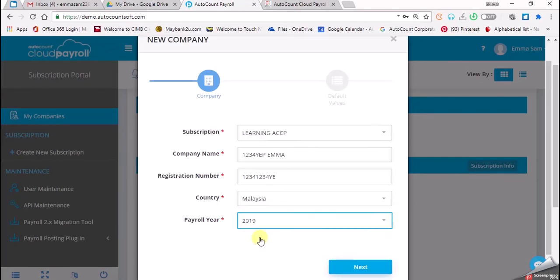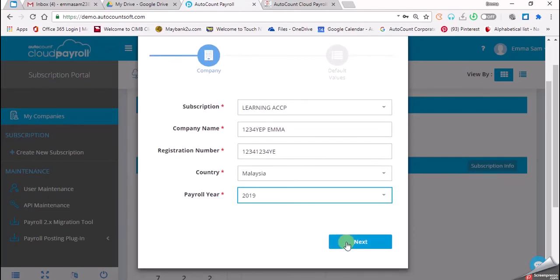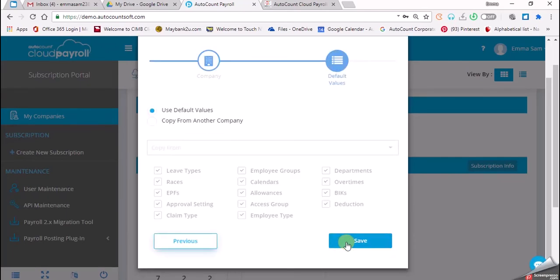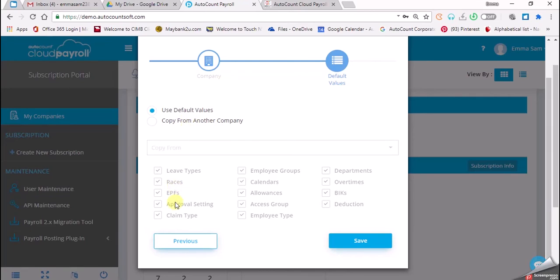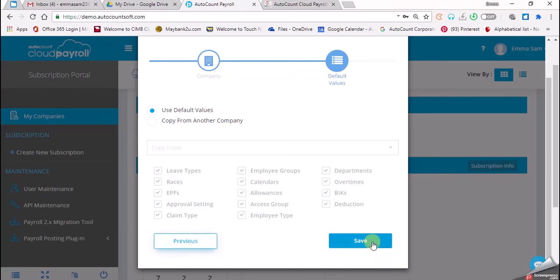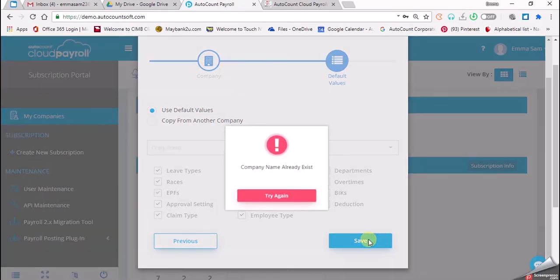Then we click on 'Next'. Here we will still use the default value. You can copy from another company—let's say if in a previous company you already have all the leave types, employee groups, everything, you can copy. But we assume for this chapter we want to use all the default ones, so we just click on 'Save'.